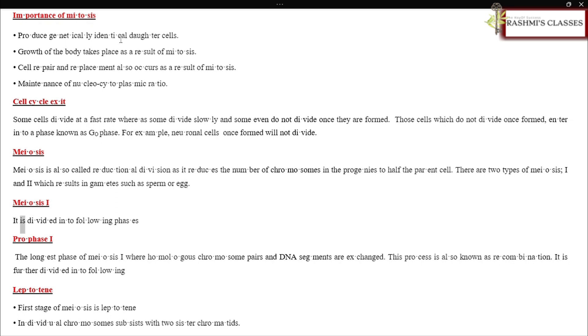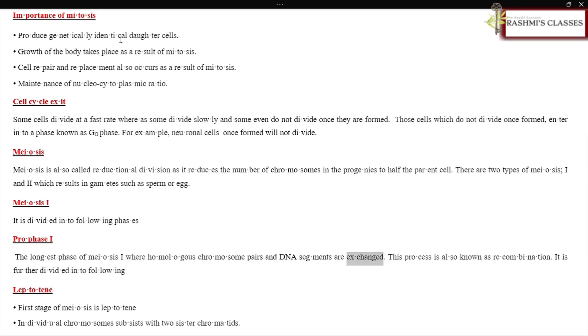Meiosis I is divided into following phases. Prophase I: The longest phase of meiosis I where homologous chromosome pairs and DNA segments are exchanged. This process is also known as recombination. It is further divided into following.